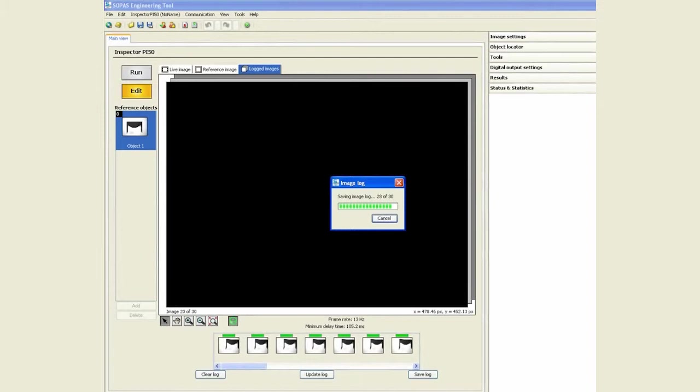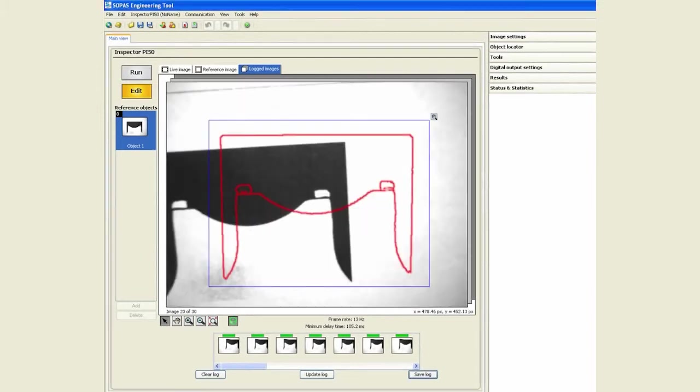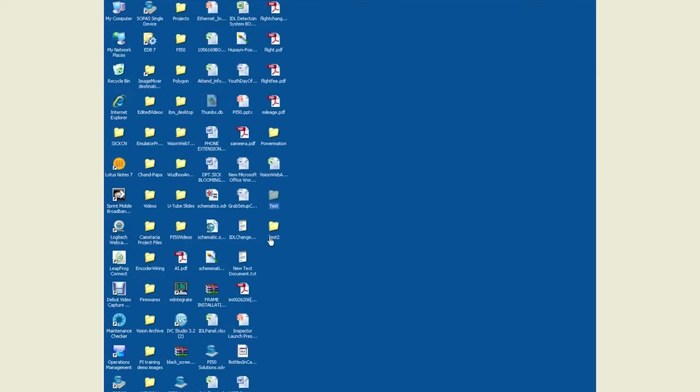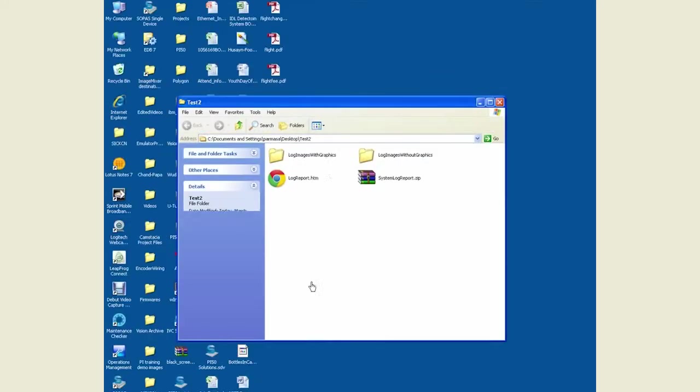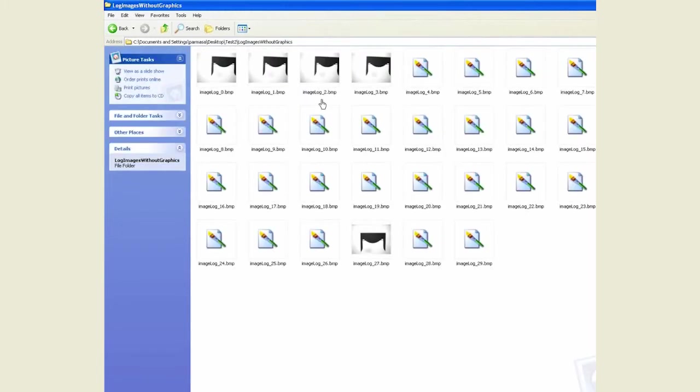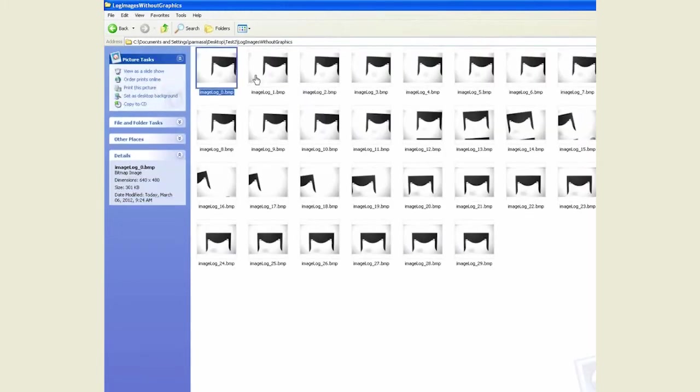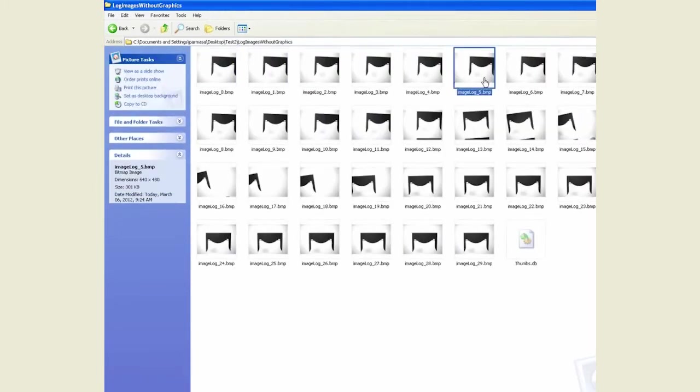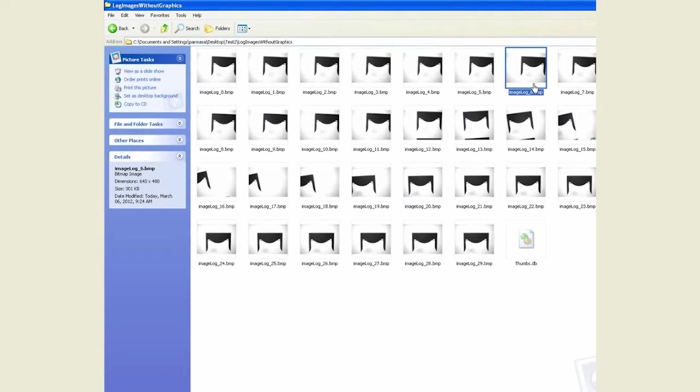Now when we go and refer to the log settings under the test 2 folder, we notice that we have log images without graphics. These ones we can log them in the emulator and verify what happened with them, how the application worked on them.